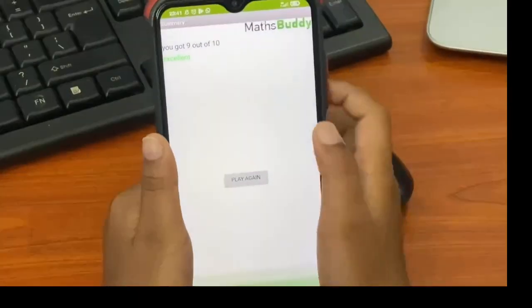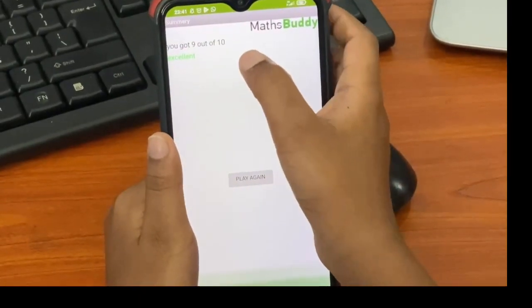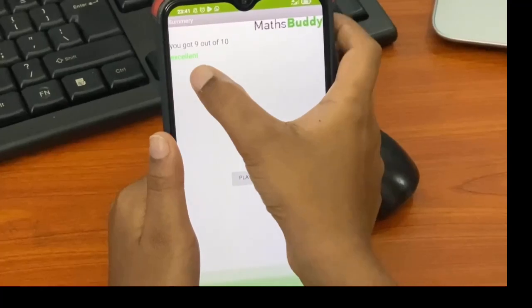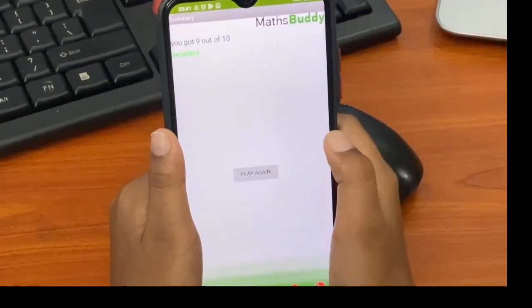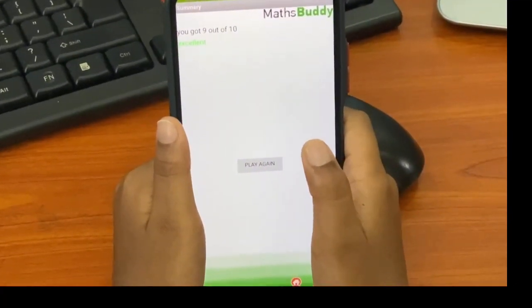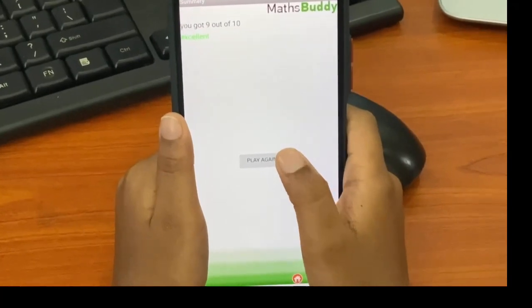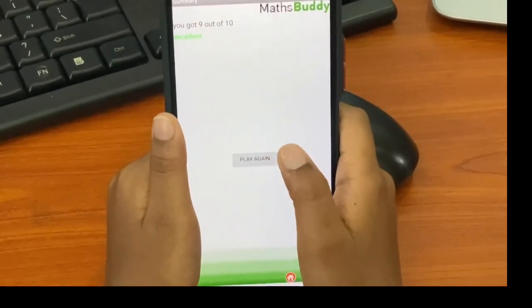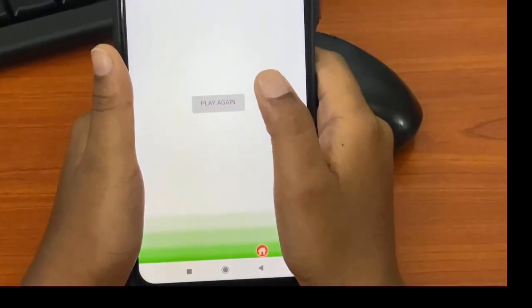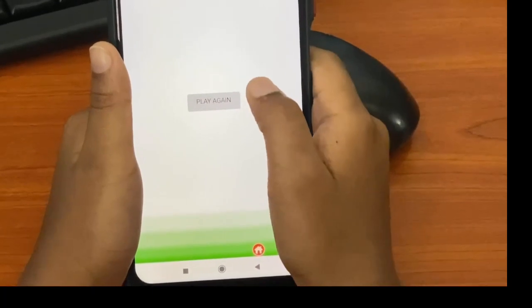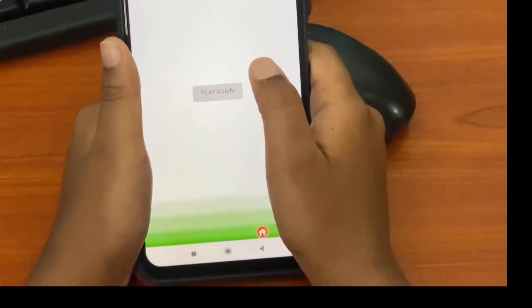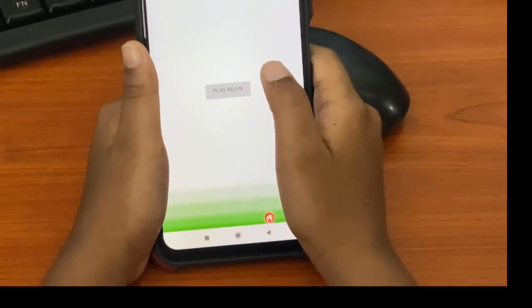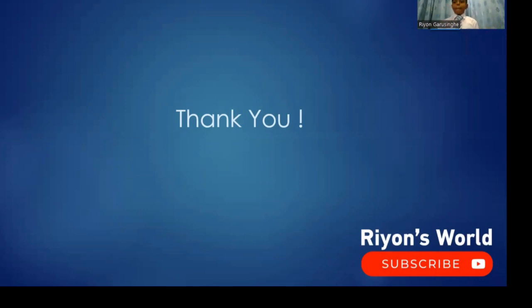Right now I'm in the summary page. Once you answer all ten questions you come to the summary page. It gives you how many marks you've got and it gives you an evaluation or feedback. I got nine out of ten and I got excellent in green color which means that is the highest level I can reach. For future development, I wish to do it in the future. Thank you, I hope you loved my presentation and my coding. And don't forget to subscribe to my youtube channel. Thank you for watching.